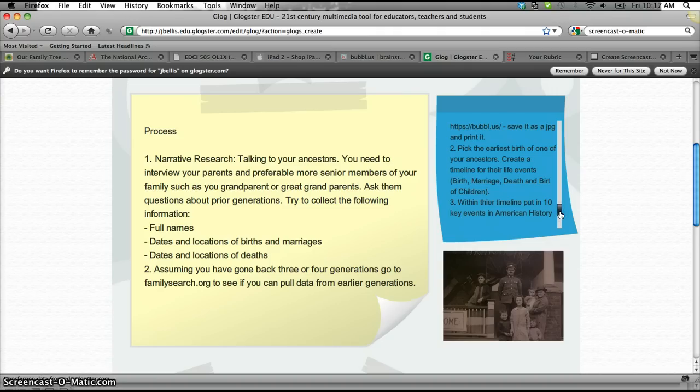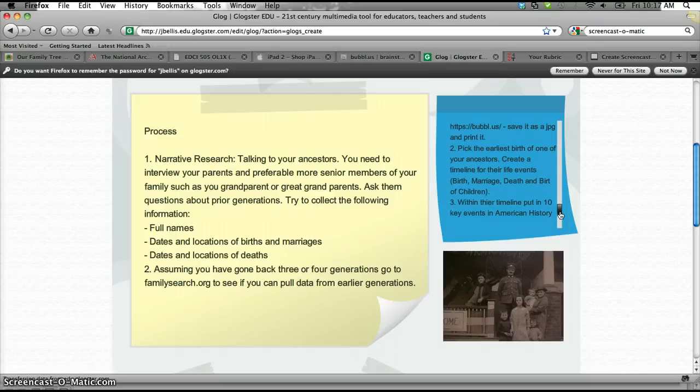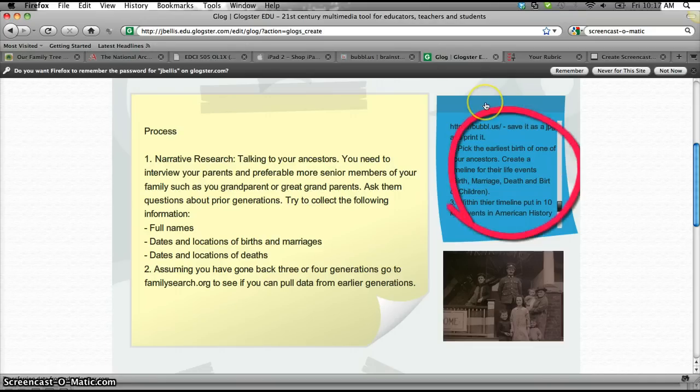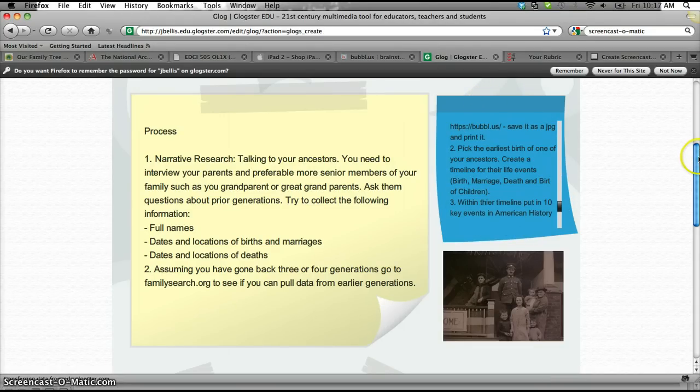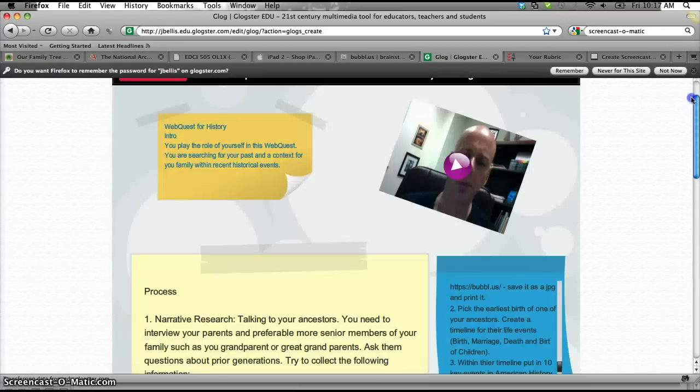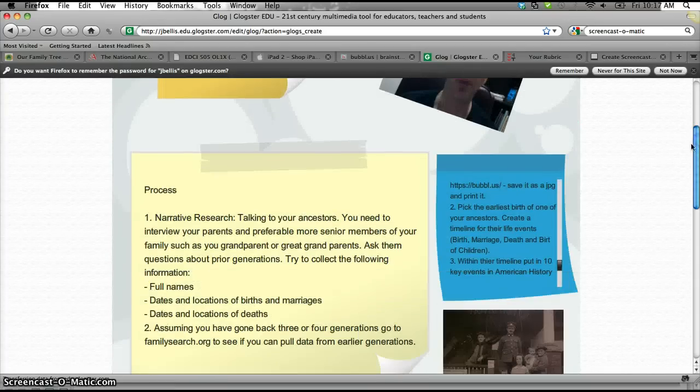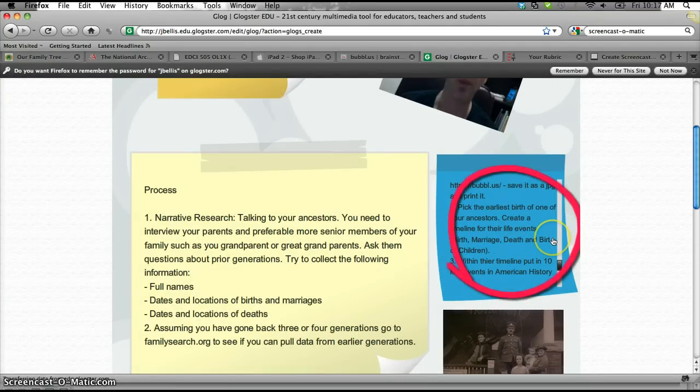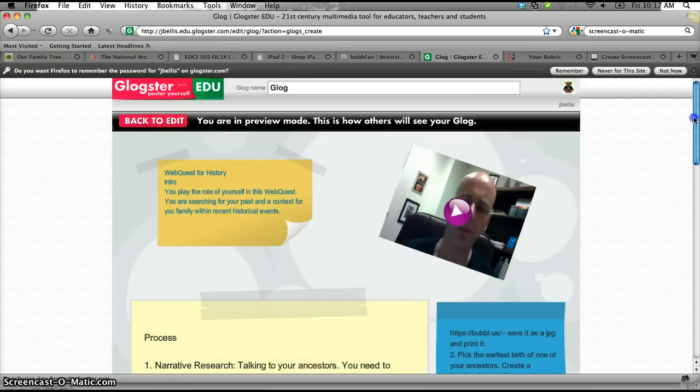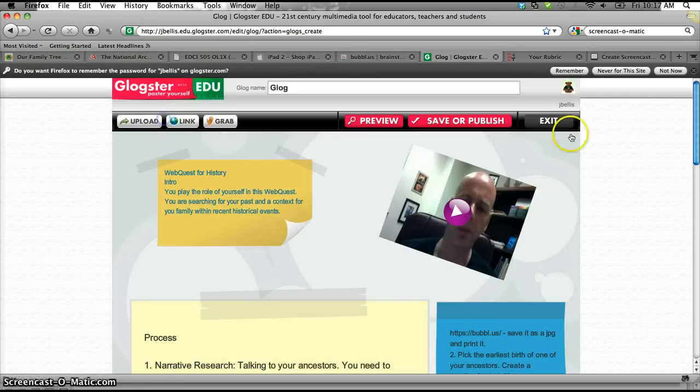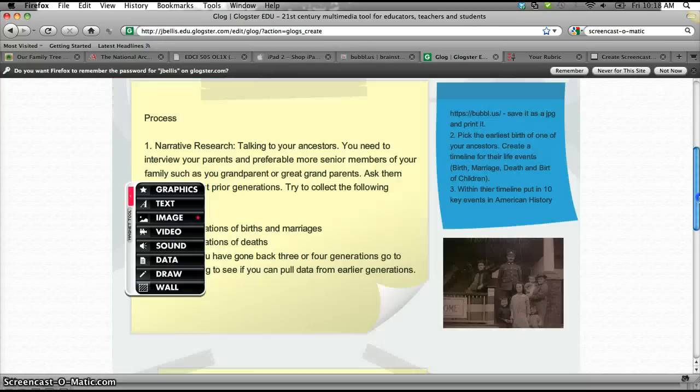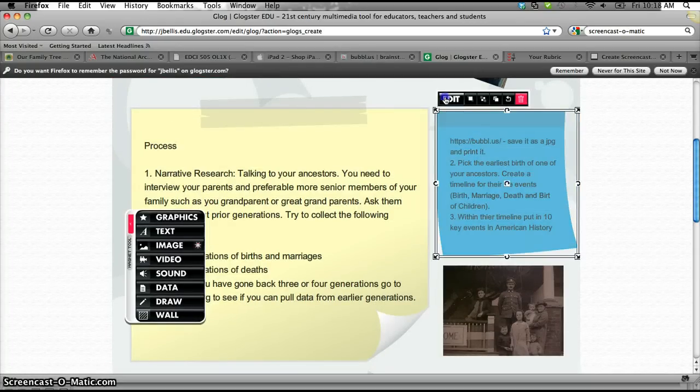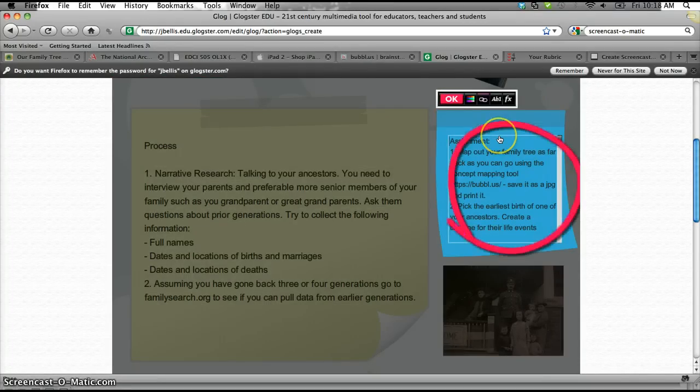With the events of their timeline, though, and this is where we actually pick up the history part of it, they'll go and they'll map out 10 key events in American history that follow that ancestor's life on the timeline. So in here, I notice I've got a couple of typos. So the first thing is I'm going to show you how to edit. So I go back to editing.